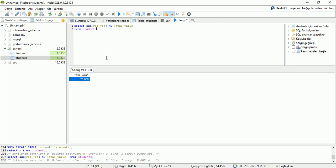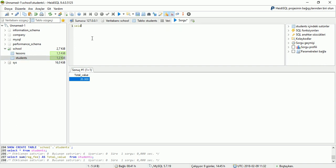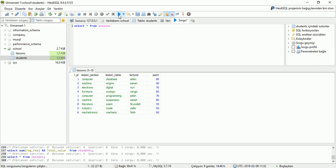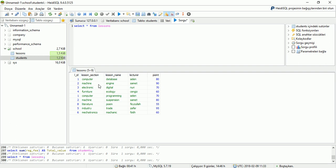Also I can make GROUP BY on our areas. I will use it for the lessons table. SELECT * FROM lessons and display result. Our lessons table has lesson section: Computer, Mission, Electronic, Furniture, Computer, Mission, Literature, Industry, and Mechatronics. I will make GROUP BY on lesson section. For it I am writing here: SELECT, the area name which area will use, lesson section, comma, I will also use SUM which point area, which table I am using: from lessons table. And here, which area I will make GROUP BY: GROUP BY, area name, lesson section.